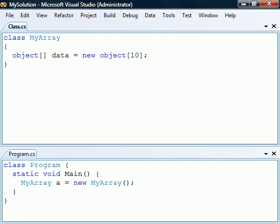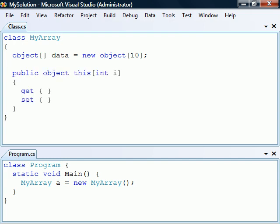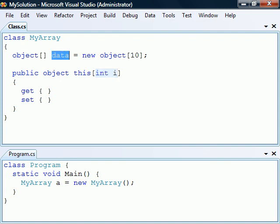Indexers allow us to treat an object like an array. They are declared in the same way as properties, except that we use the 'this' keyword instead of a name and their accessors take parameters. In this case, the indexer will correspond to an object array called data.